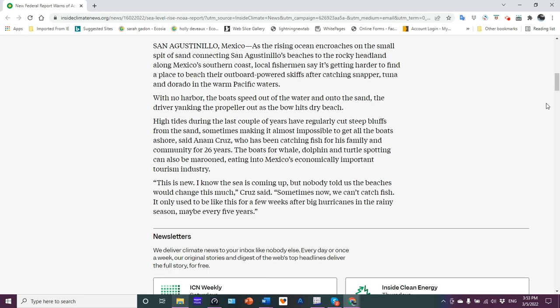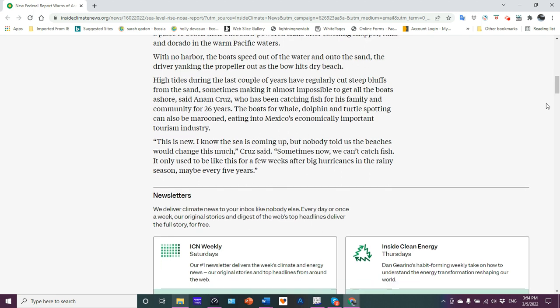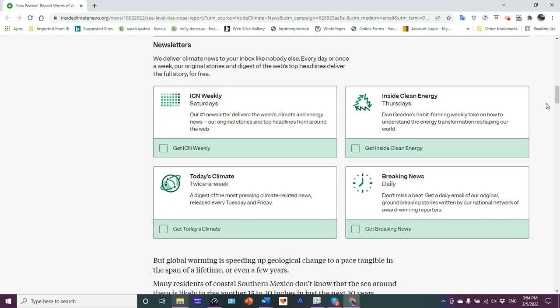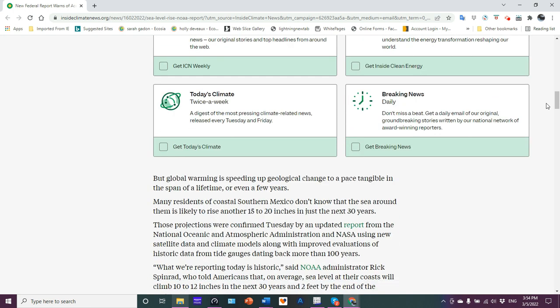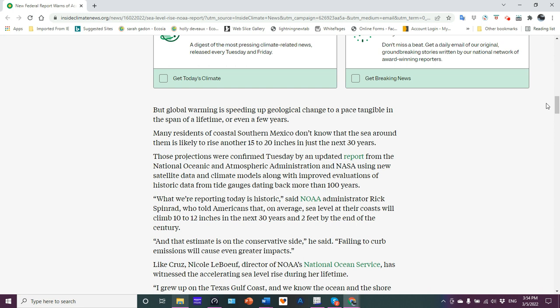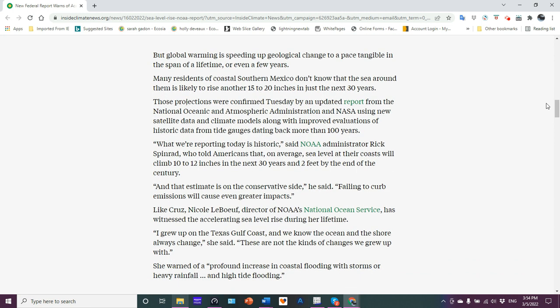Local fishermen say it's getting harder to find a place to beach their outboard-powered skips after catching snapper, tuna, and Dorado in the Pacific waters. With no harbor, the boats speed out of the water onto the sand. The driver yanking the propeller out as the bow hits the dry beach. High tides during the last couple of years have regularly cut steep bluffs from the sand, sometimes making it almost impossible to get all the boats ashore.